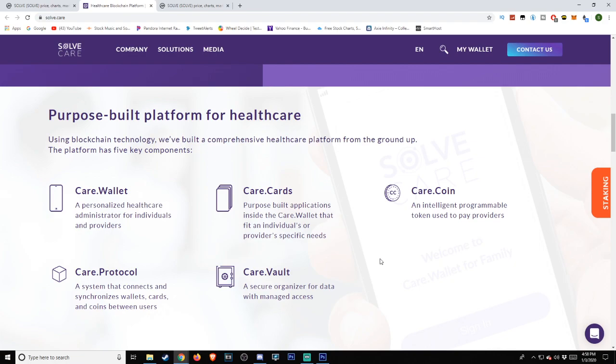Care.Wallet: a personalized healthcare administrator for individuals and providers. Care.Cards: purpose-built applications inside the Care.Wallet that fit an individual's or provider's specific needs.